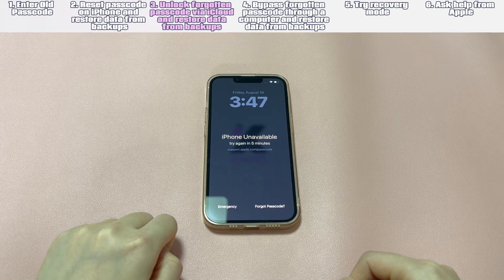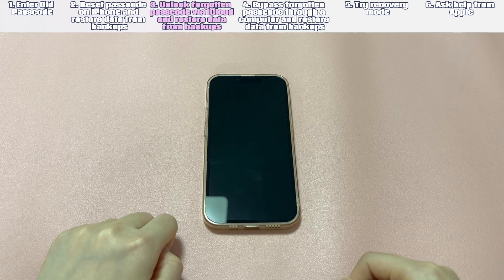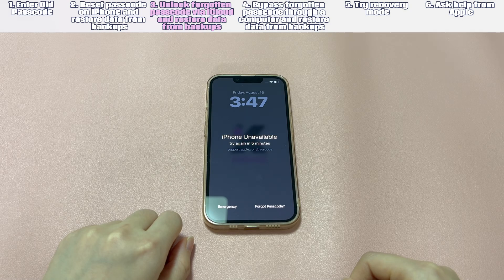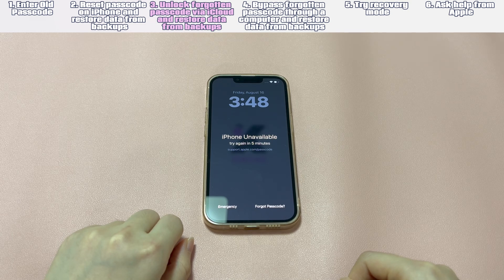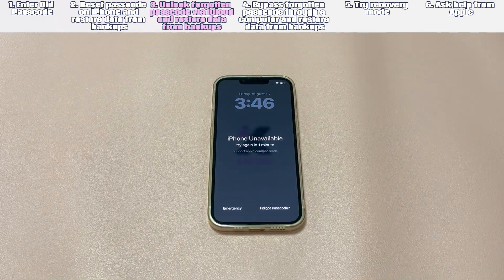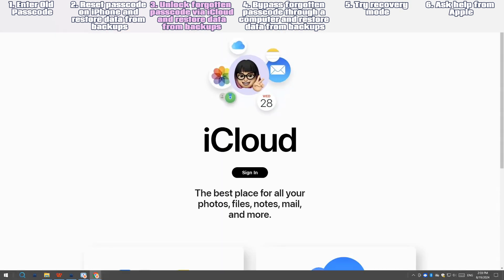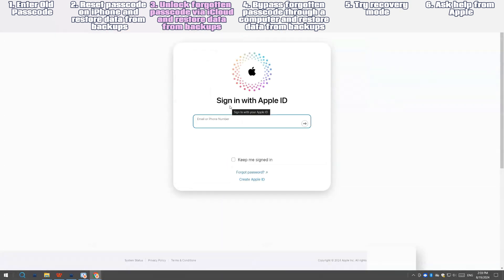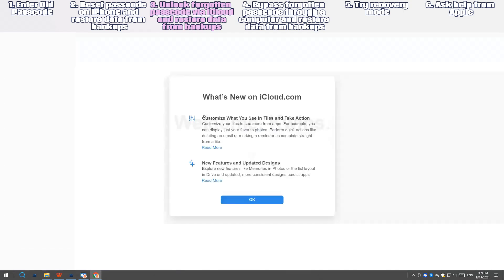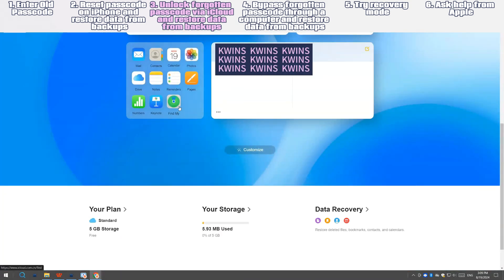Unlock forgotten passcode via iCloud and restore data from backups. This will work if you have enabled Find My iPhone on the locked iPhone, have it connected to a stable Wi-Fi or cellular network, and remember your Apple ID password. Here's a step-by-step guide. Go to iCloud.com. Enter your Apple ID and password to log in. Choose the Find iPhone icon. Open the Devices list and select the iPhone where you forgot the passcode. Choose the 'Erase iPhone' option, then select 'Erase' to confirm.